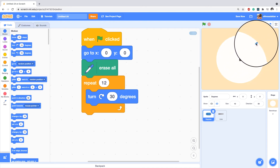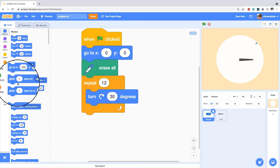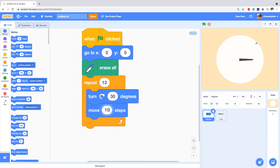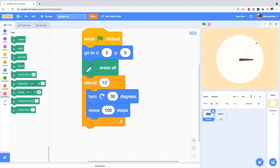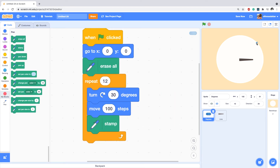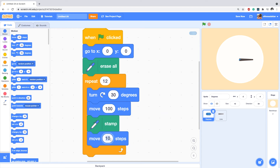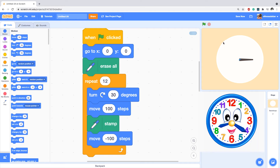After turning, the sprite needs to move all the way to the edge of the clock, so I say 'move 100 steps', then stamp. After stamping, it goes back — 'move minus 100 steps' — so this action repeats 12 times. I expect to see 12 lines around the clock representing hours. Let's run it — super cool!